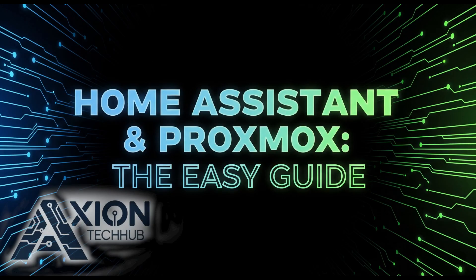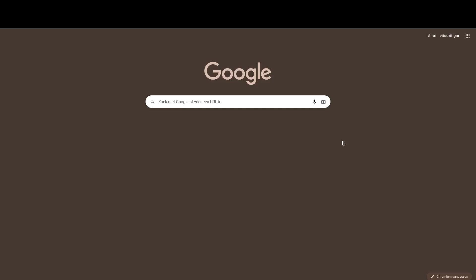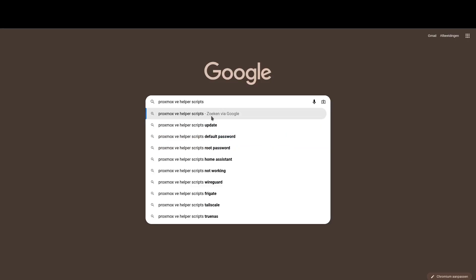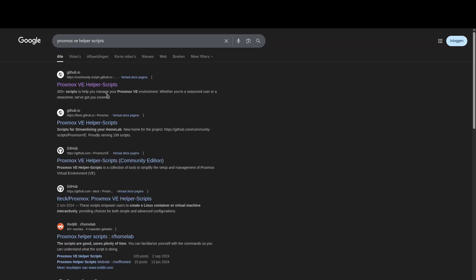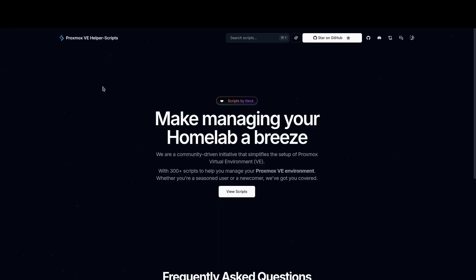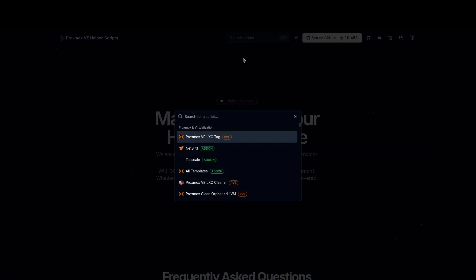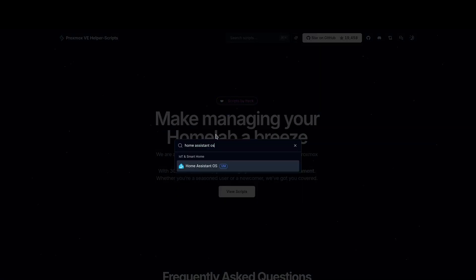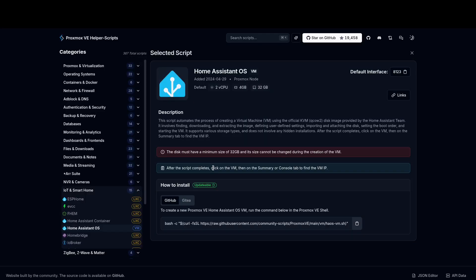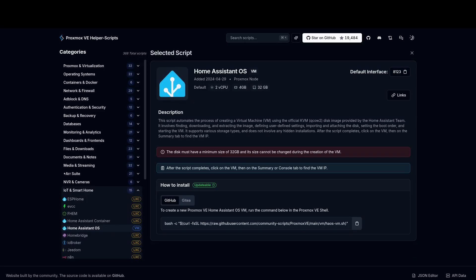In this tutorial, I'll show you how to easily install Home Assistant in Proxmox using a script. Go to Google and search for Proxmox VE helper scripts. From the results, choose the website community-script.github.io. In the search bar in the middle, type Home Assistant OS. Use the copy button to copy the link. You will need this link later in Proxmox.